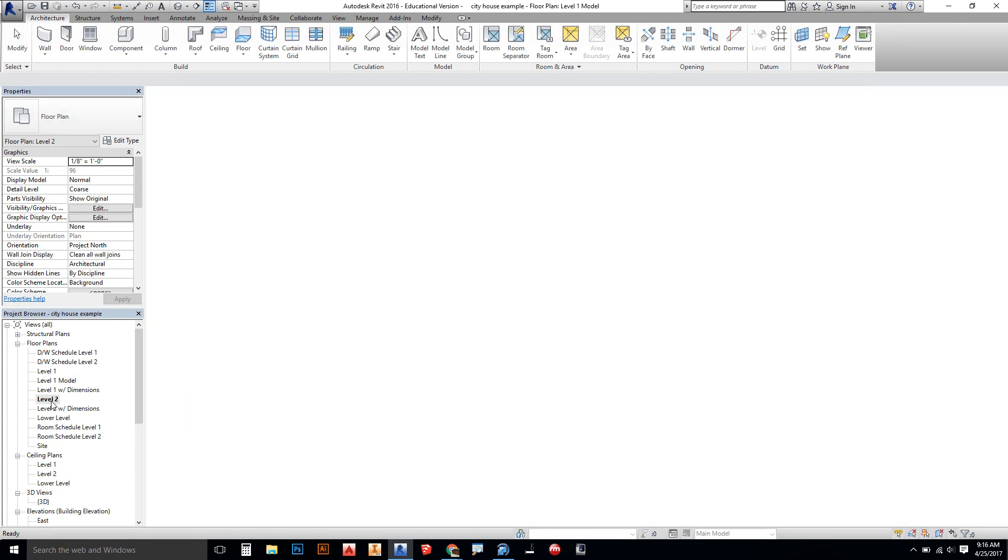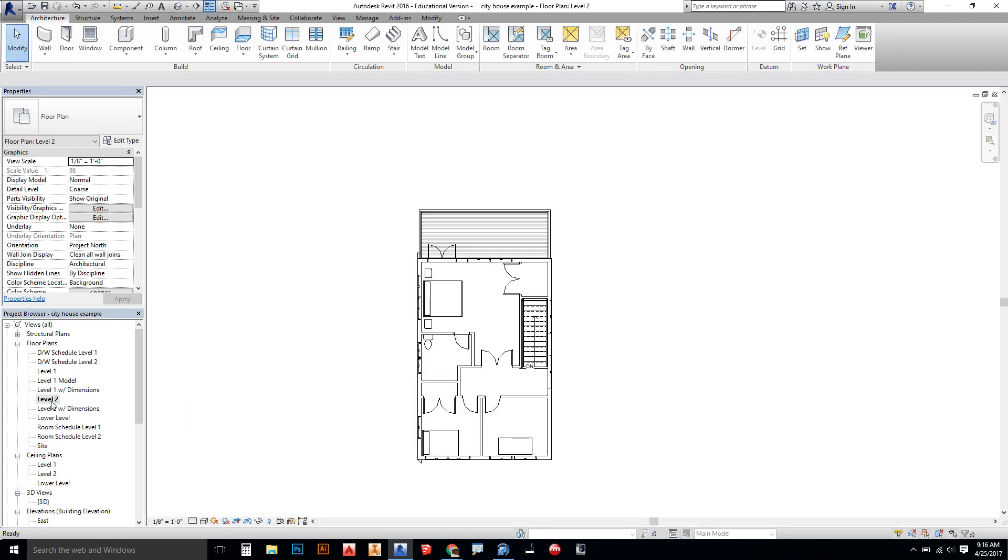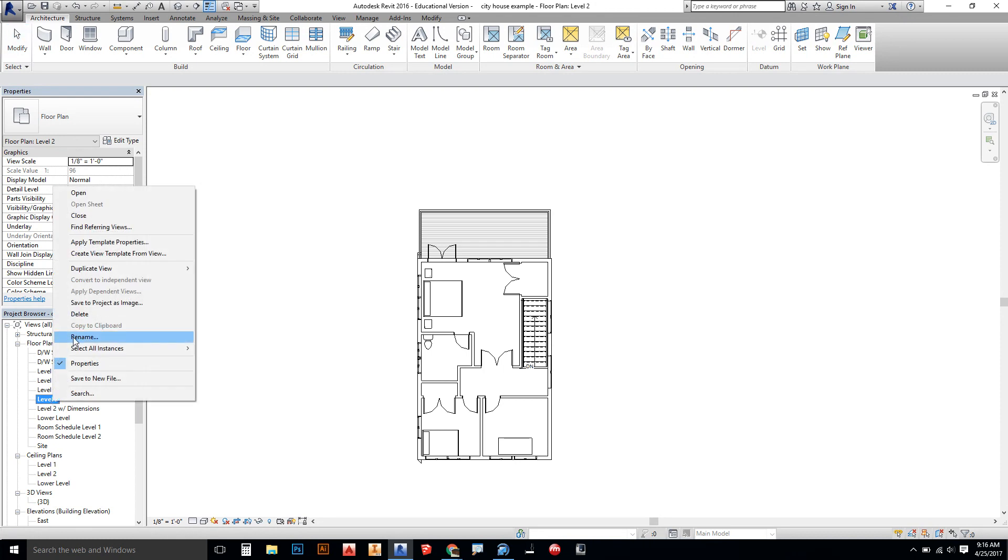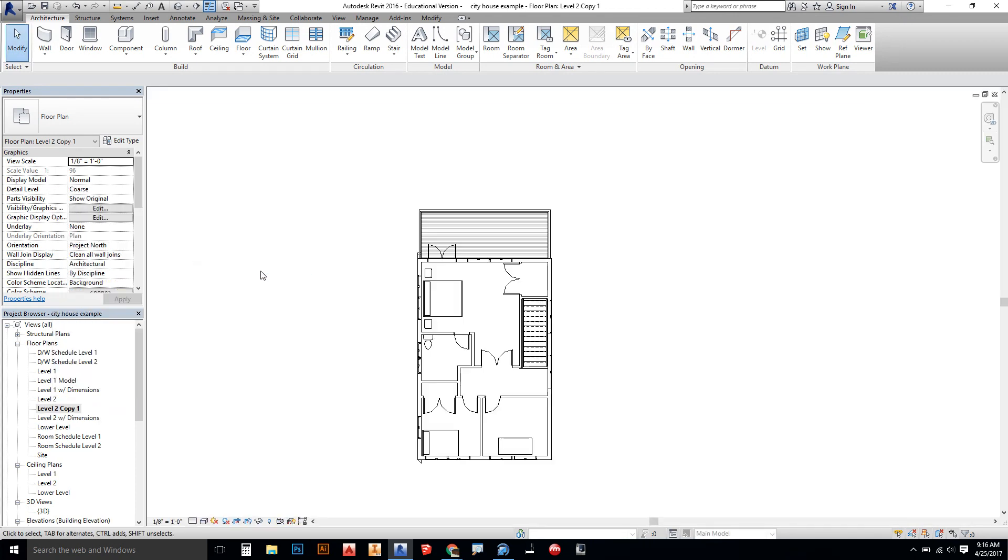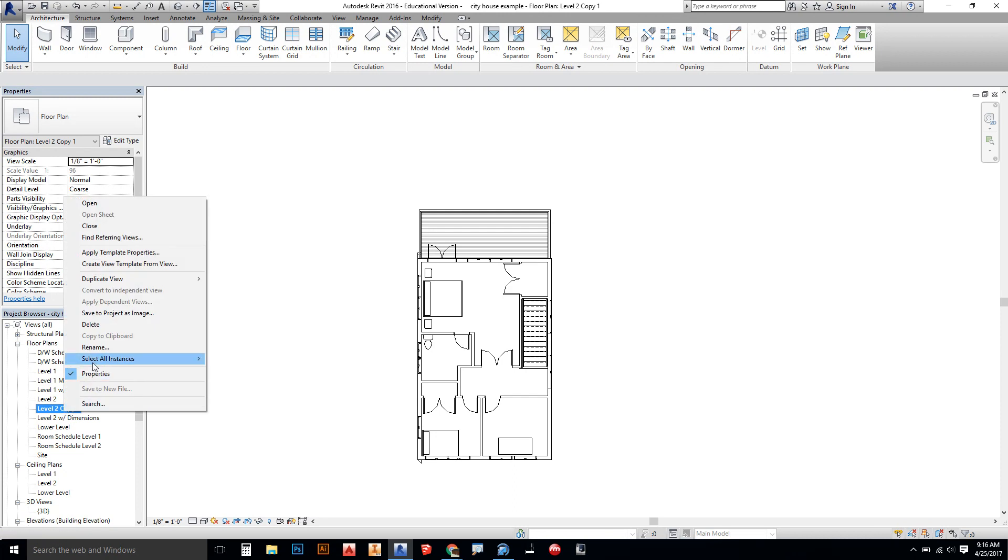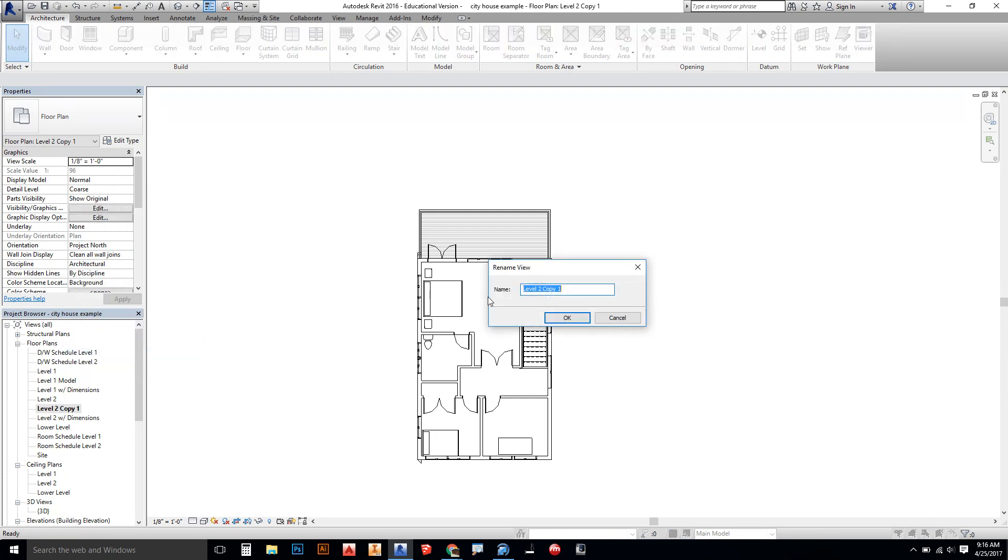I'm going to do the same thing with level two. I'm going to right-click, duplicate, and then the level two copy, right-click, rename. I'm going to say level two model and say okay.